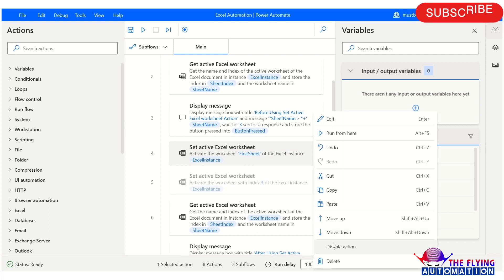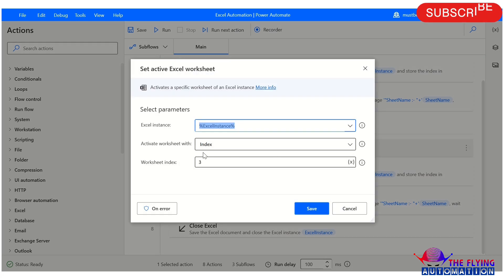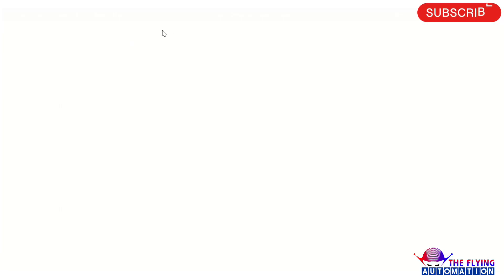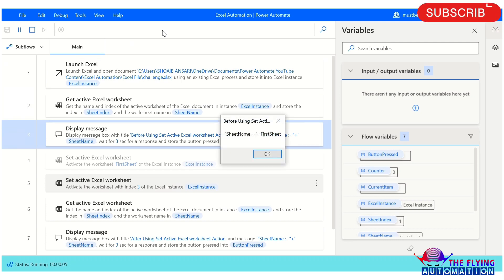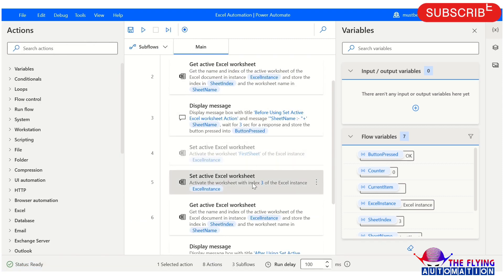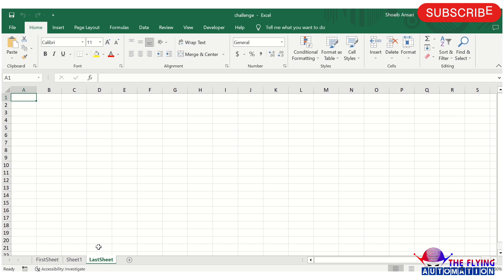Let's disable this action and enable this one to check with another property — the index property. Here I am mentioning index 3. Let's run and see what is the output. Your flow has been executed. First sheet is displayed before, and last sheet is displayed after, because we are using index 3. Let's open the challenge.xls file — you can see index number 3 is activated, and index number 3 sheet name is 'last sheet'.